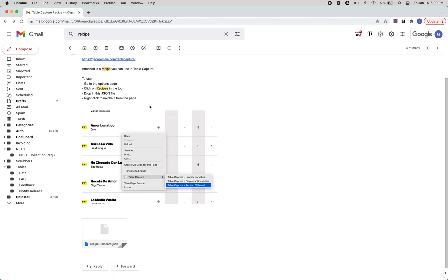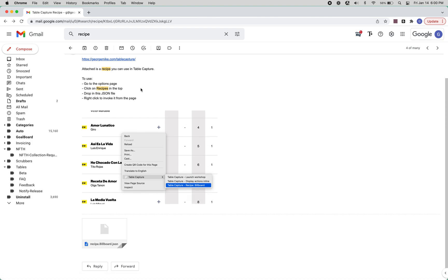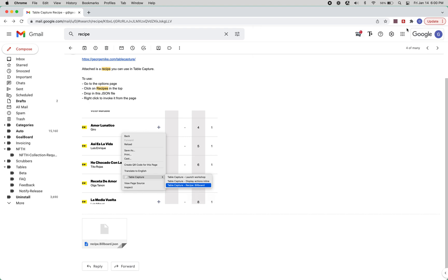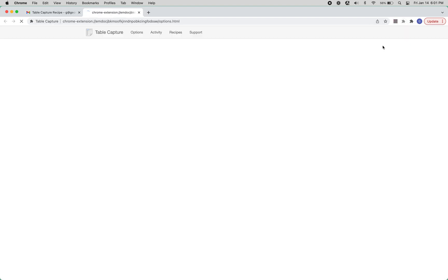Okay, so say I sent you an email with a recipe file to install, you need to load this into TableCapture. So the first thing you want to do is go to the TableCapture options page. You can click options here from the pop-up window. You can also right click and just click options.